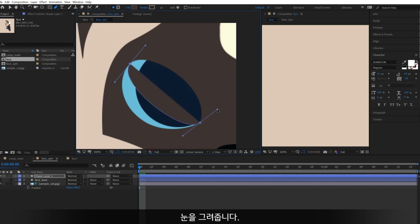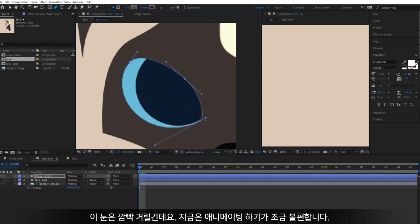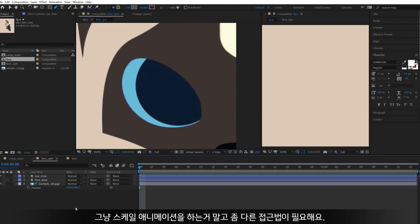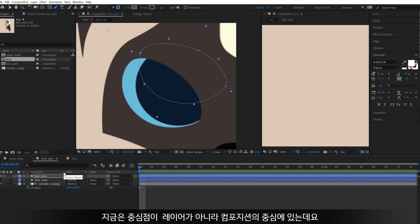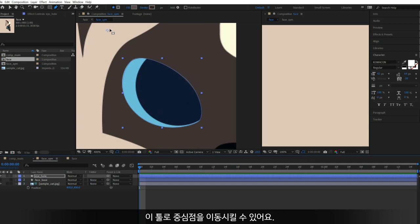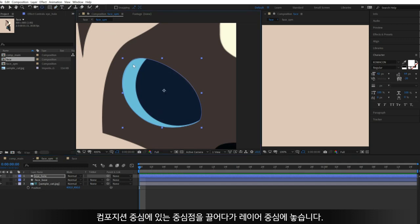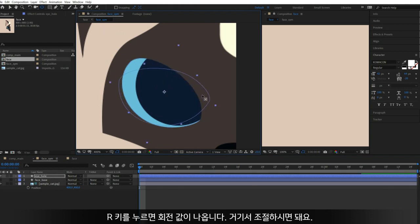Hide the face layer for a while and draw the eye. The eyes will blink, but it's a little bit tricky to animate properly because the eye is tilted, so we need a fresh approach rather than just scaling. First, change its pivot point — it's in the center of the composition now. Press Y to change your tool; with this tool you can move an anchor point. Click and drag the anchor point to its center, and align it horizontally by rotating. Press R to open the Rotation property and change the value there.